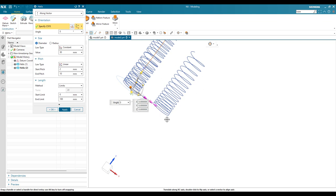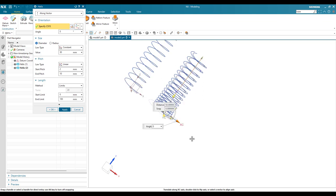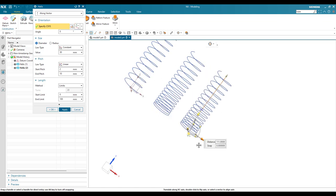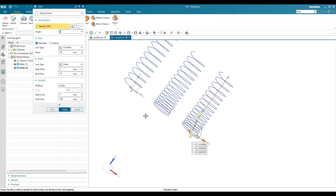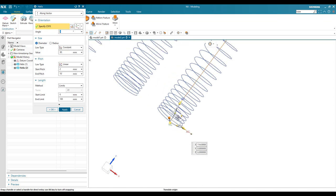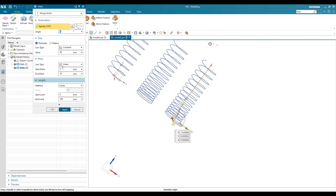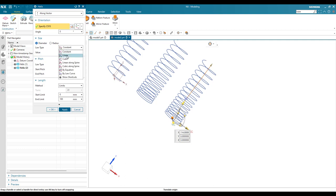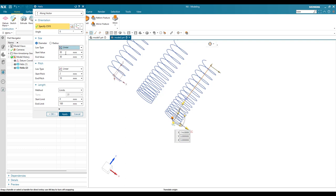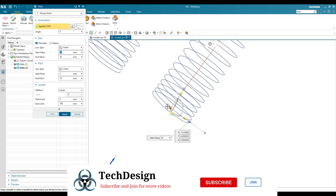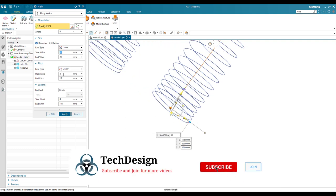And again there will be one more helix. Here we have already given a pitch as linear, 2 and 10. So now in this one we are going to change it to linear for diameter. Once you do diameter as linear, start will have a 30mm diameter. End will be 2mm, let us keep it as 2mm.